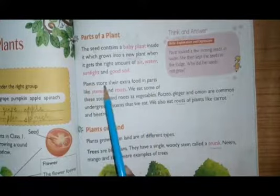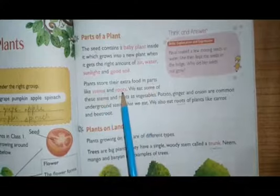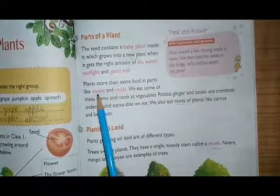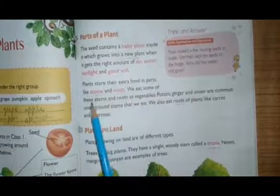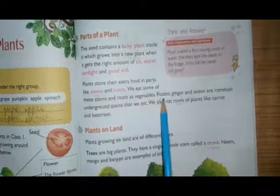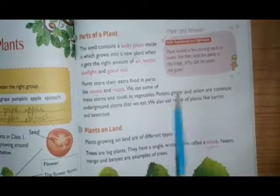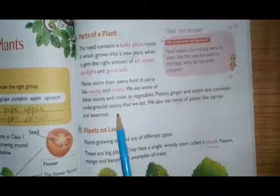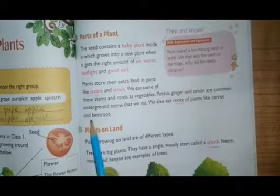Plants store their extra food in parts like stem and roots. We eat some of these stems and some of the roots as vegetables. Potato, ginger, and onion are common underground stems. We also eat roots of plants like carrot and beetroot.